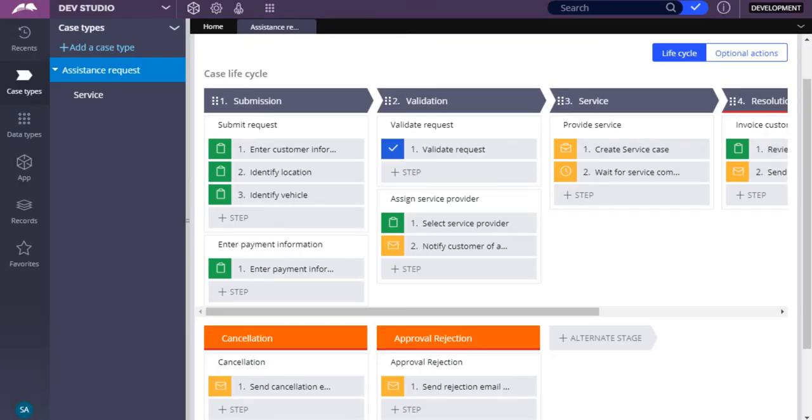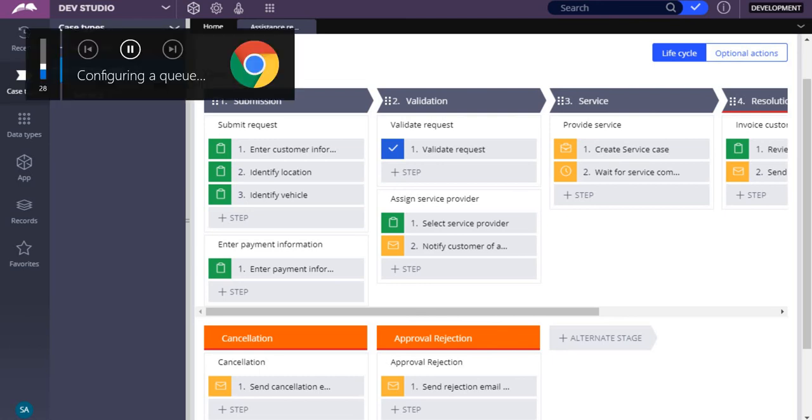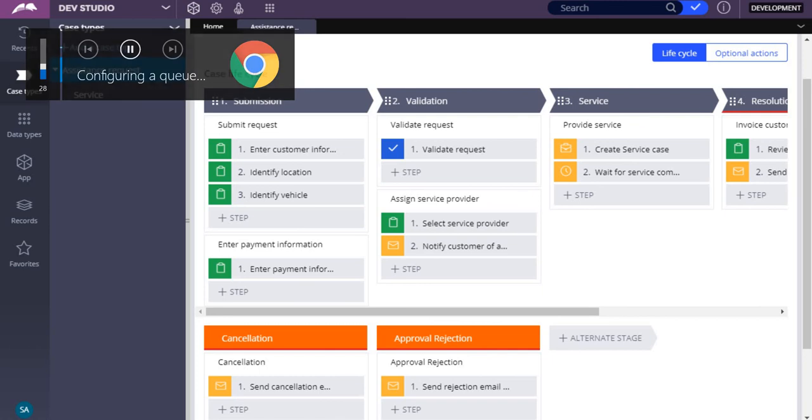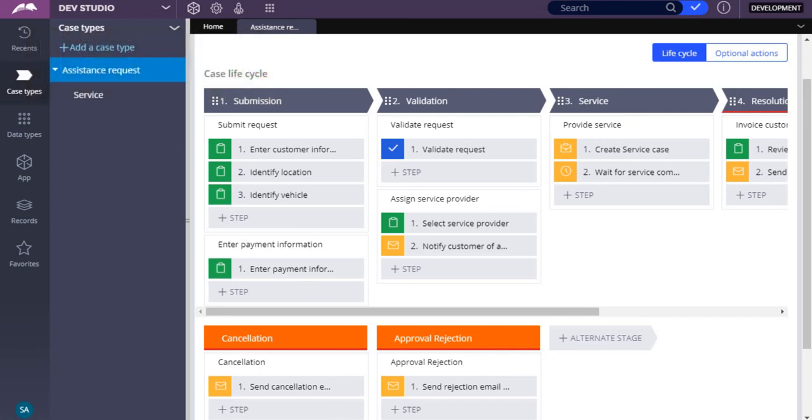There are three considerations to address when configuring a queue processor. What is the task to perform? When in the business process should a case be queued? And can the task be performed with the standard queue processor, or is a dedicated queue processor required? The first part of this demonstration lets you configure a run in background step to queue a case for background processing by using the standard queue processor for simple queue management.